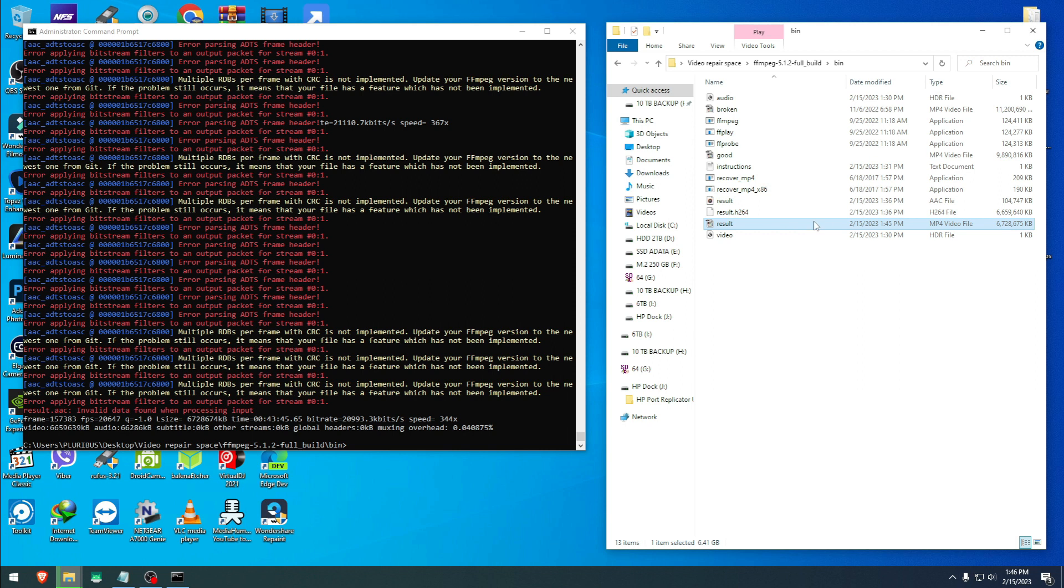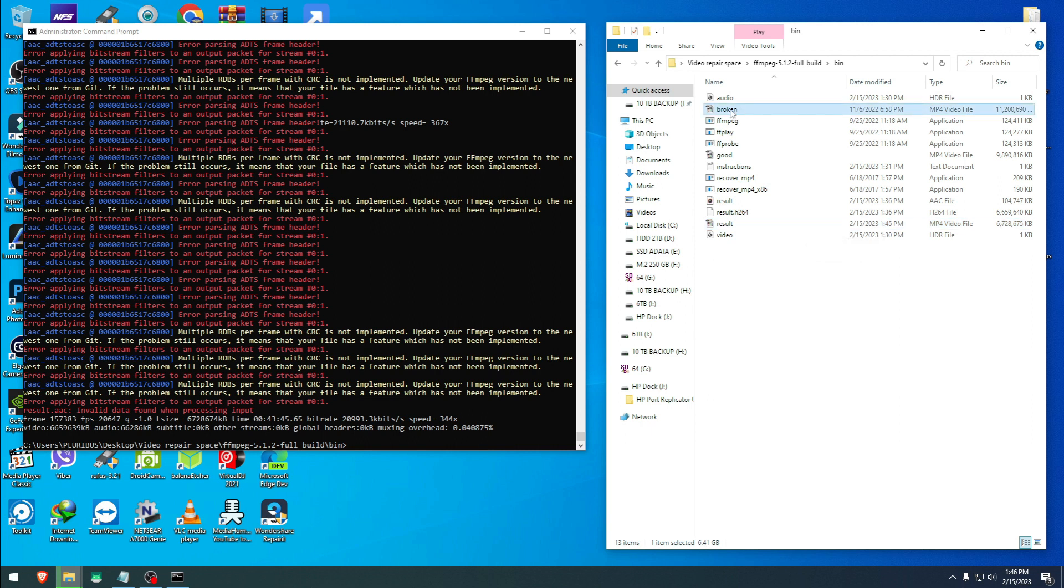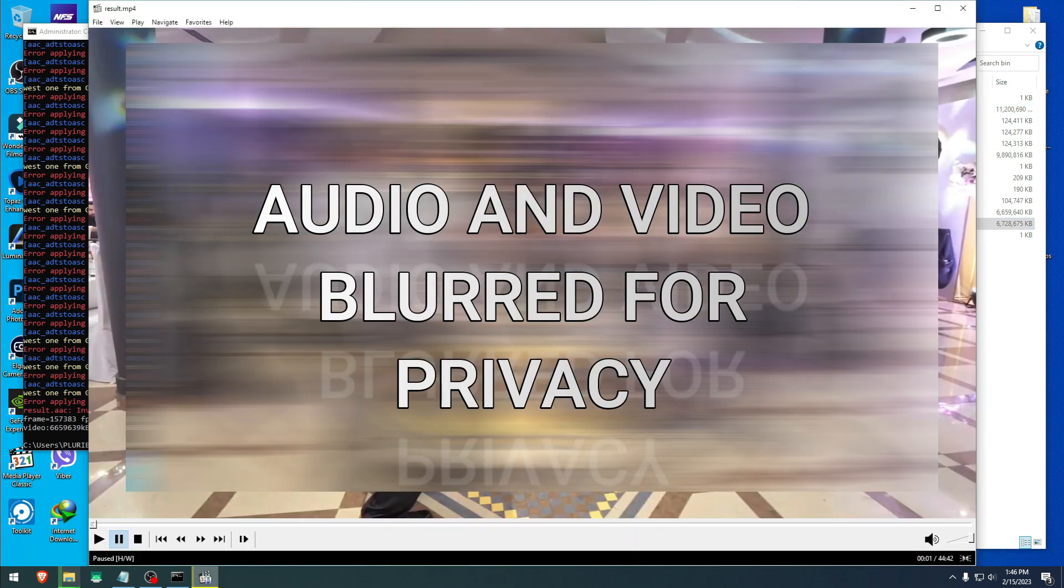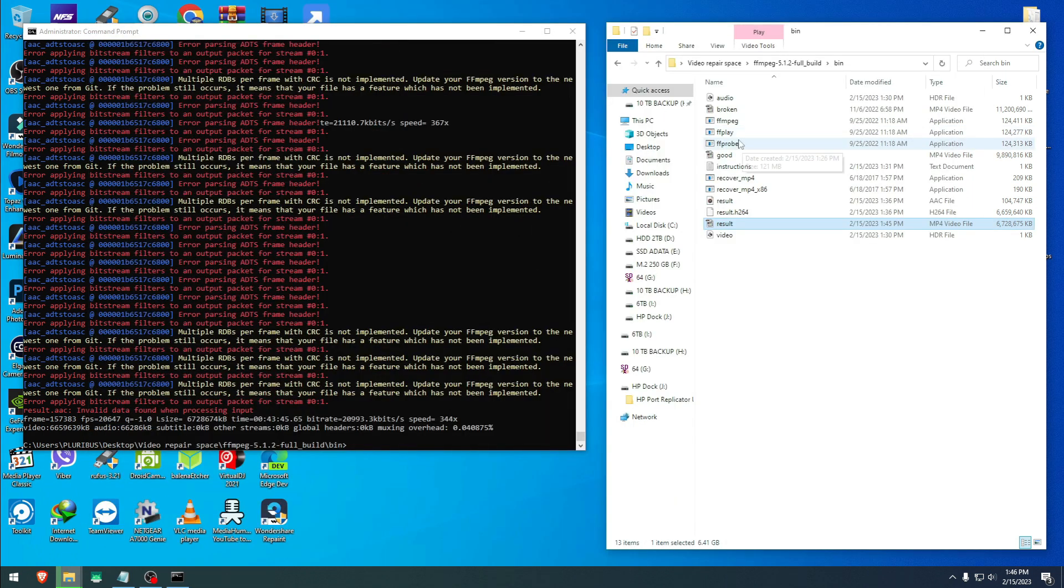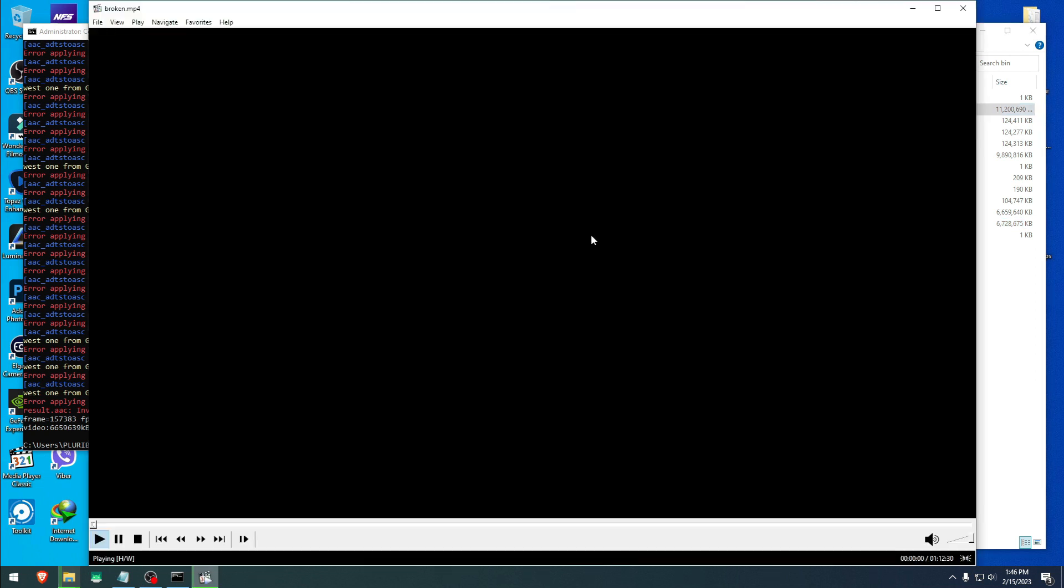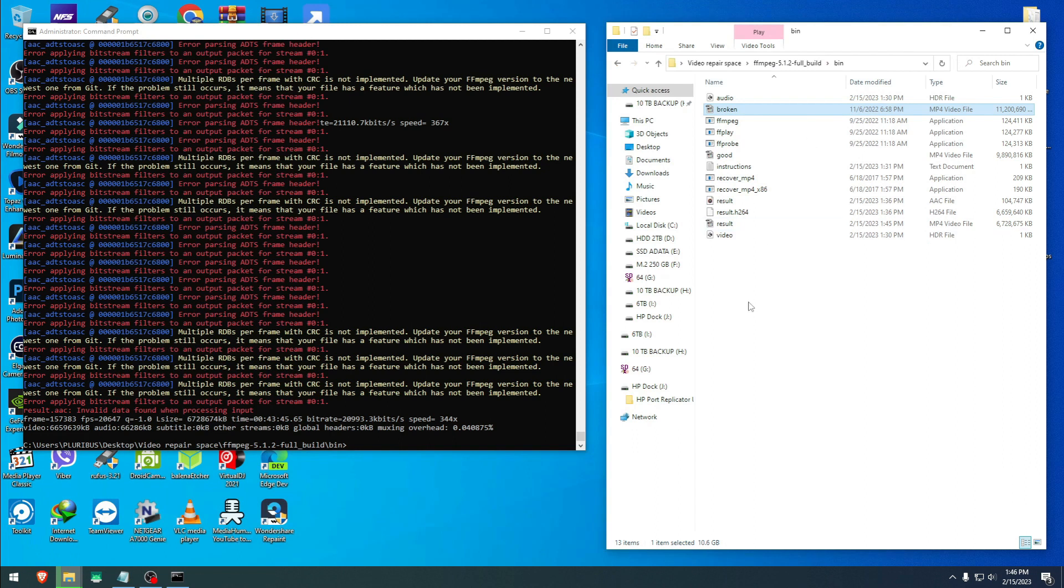As you see right here is our result.mp4 video file. For privacy reasons, I'm gonna blur the video, but this video is the broken one from here. So now this is our result, and yes I'm gonna blur it, but as you see it has picture and it has audio versus the broken one that was right here that doesn't have picture or audio.